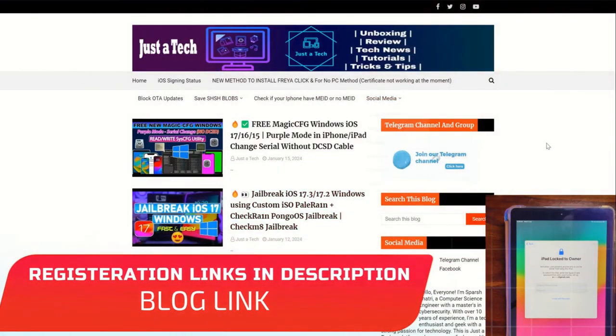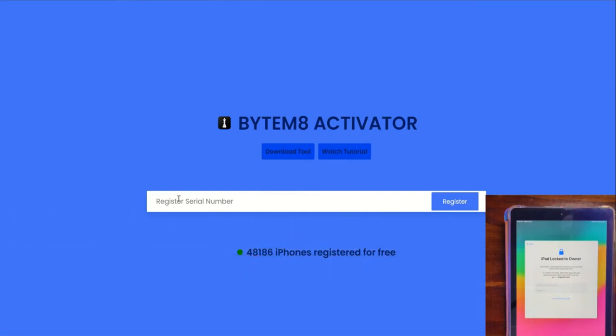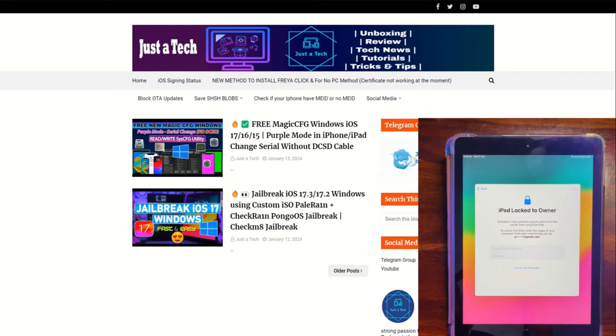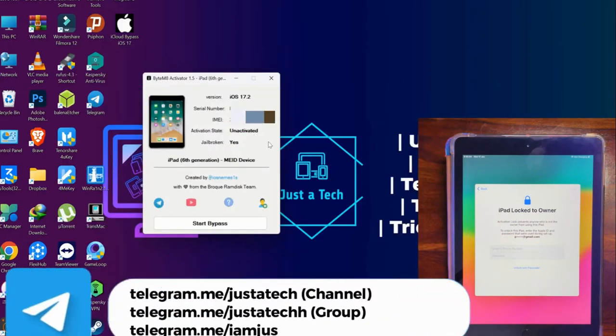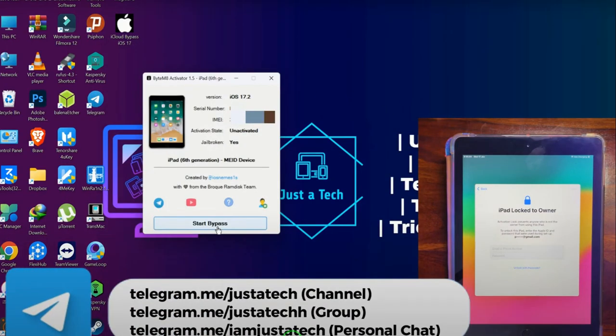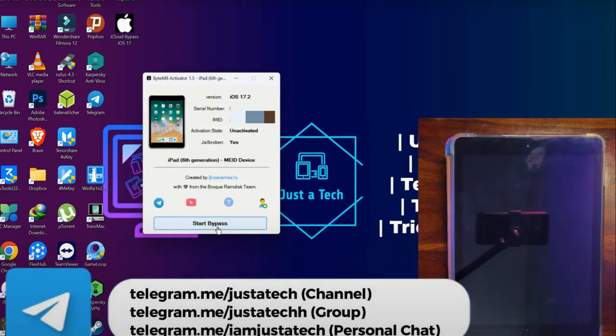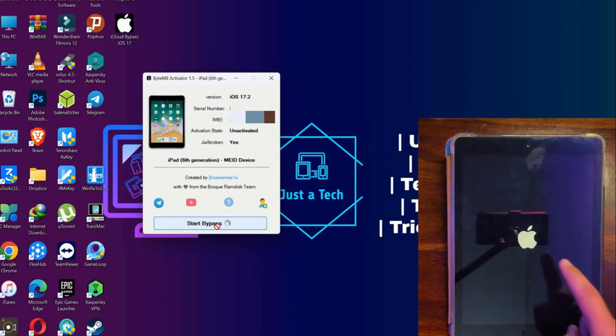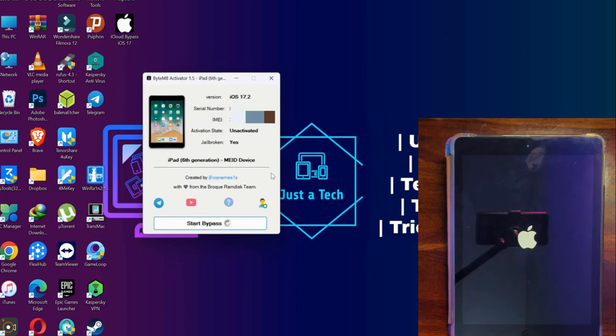Next, we have to register the serial number, which is completely free. Copy your serial number and go to the registration website. I'll provide the link on my blog. The tool may detect your device is not registered and open the registration page automatically. Paste the serial number and click register. Your serial number is successfully registered.